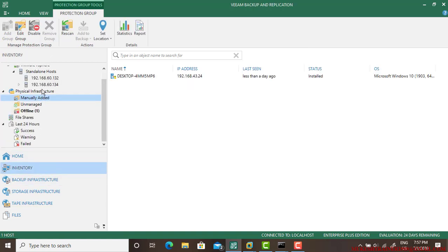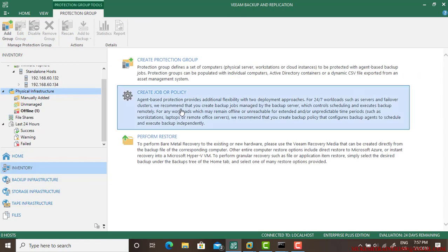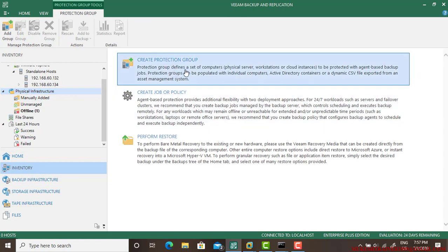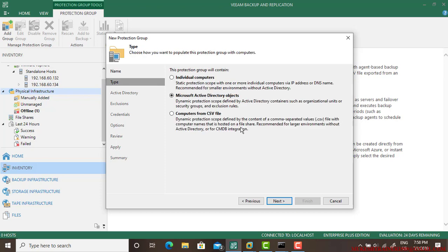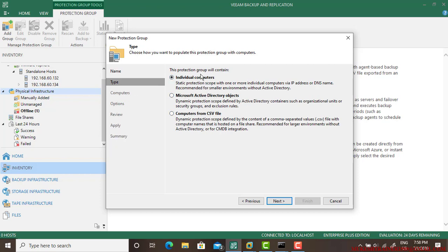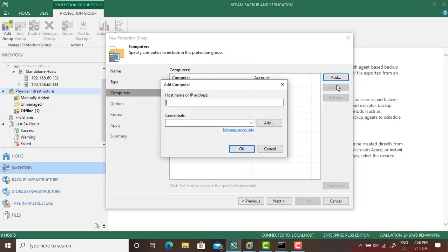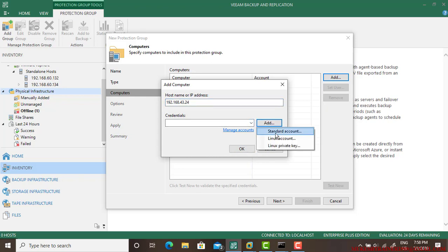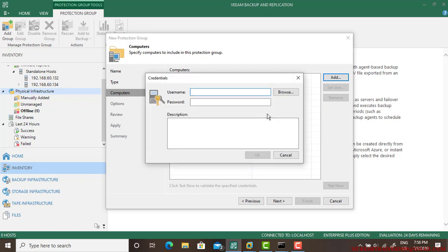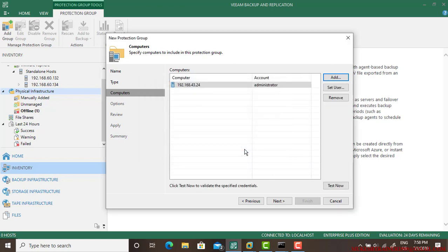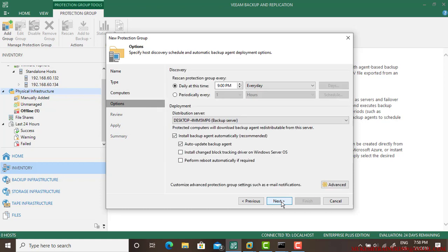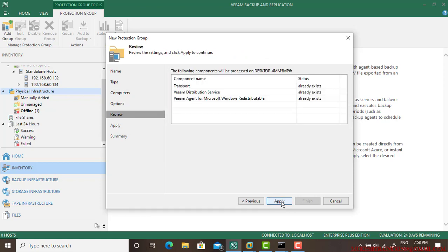The next thing I am going to the Inventory and going to the Physical Infrastructure and create a protection group, which is not required but you can add it. I'll name it Protection Group 1 and select individual computer. In case it is Active Directory server, you can select that or CSV file. I'm choosing the first one and going to add. This is the IP address and these are the credentials we have to add.